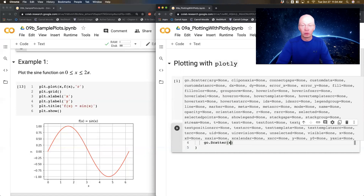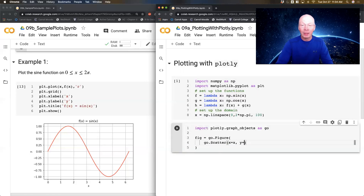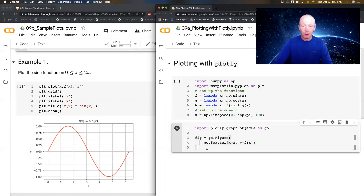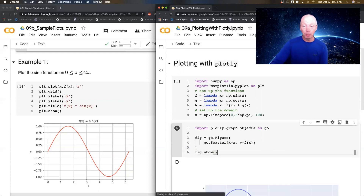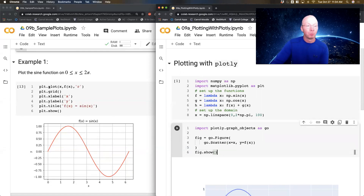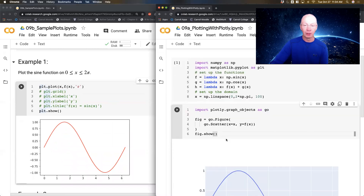I'm going to say x equals x, y equals f(x), because my f function was the sine function. Then fig.show(). This is the simplest possible setup. Notice the parallels with matplotlib — I did x, y, a color, and then labels, then show. In matplotlib that basic block gives a static plot; in Plotly, this is what we get.